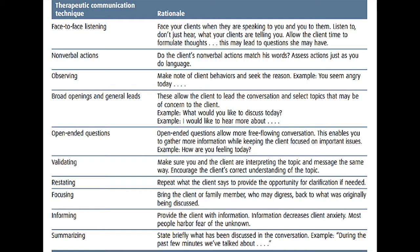Make sure that you have provided all the information, as information decreases client anxiety. Lastly, it is important to summarize — state briefly what has been discussed in the conversation. For example, 'During the past few minutes, we have talked about such and such.'